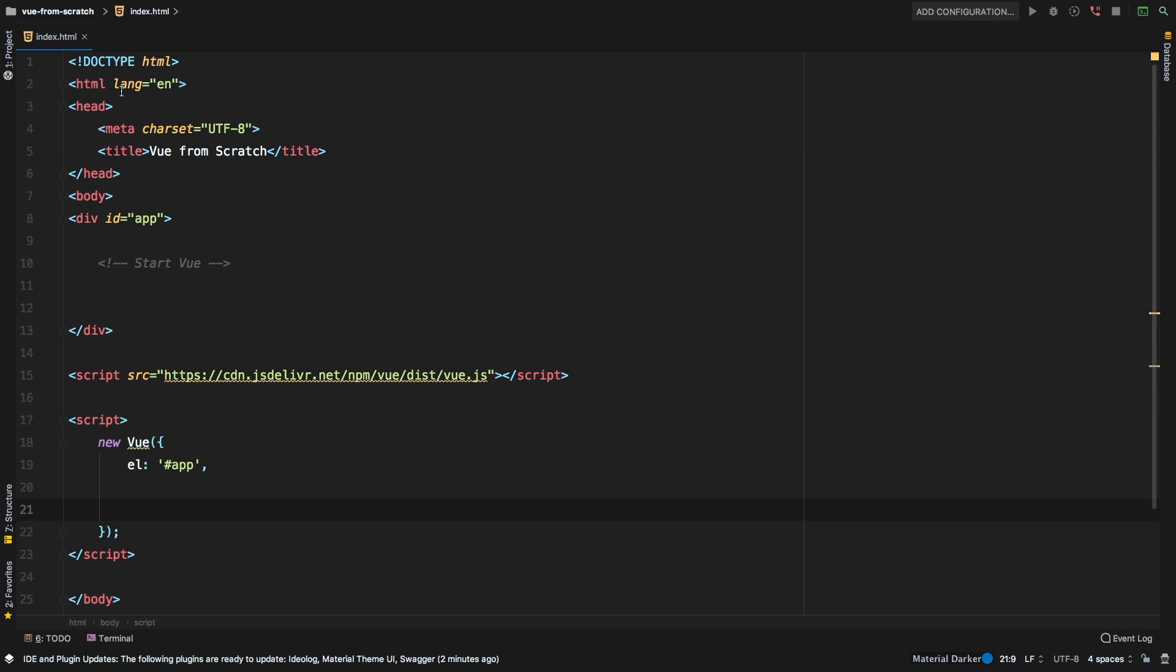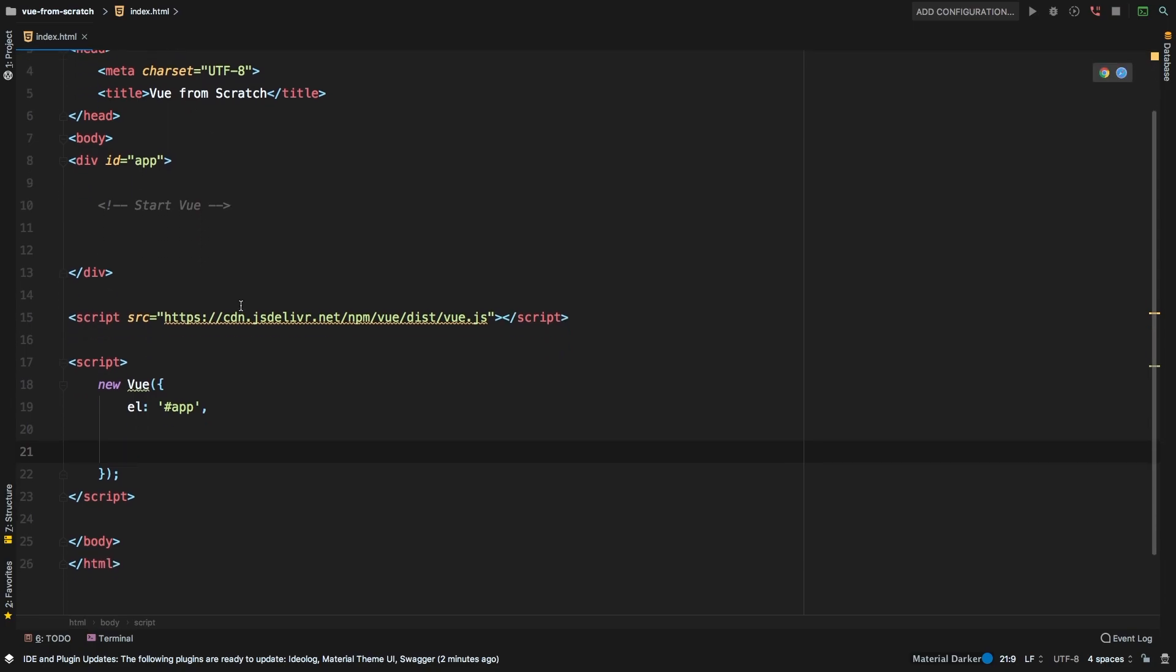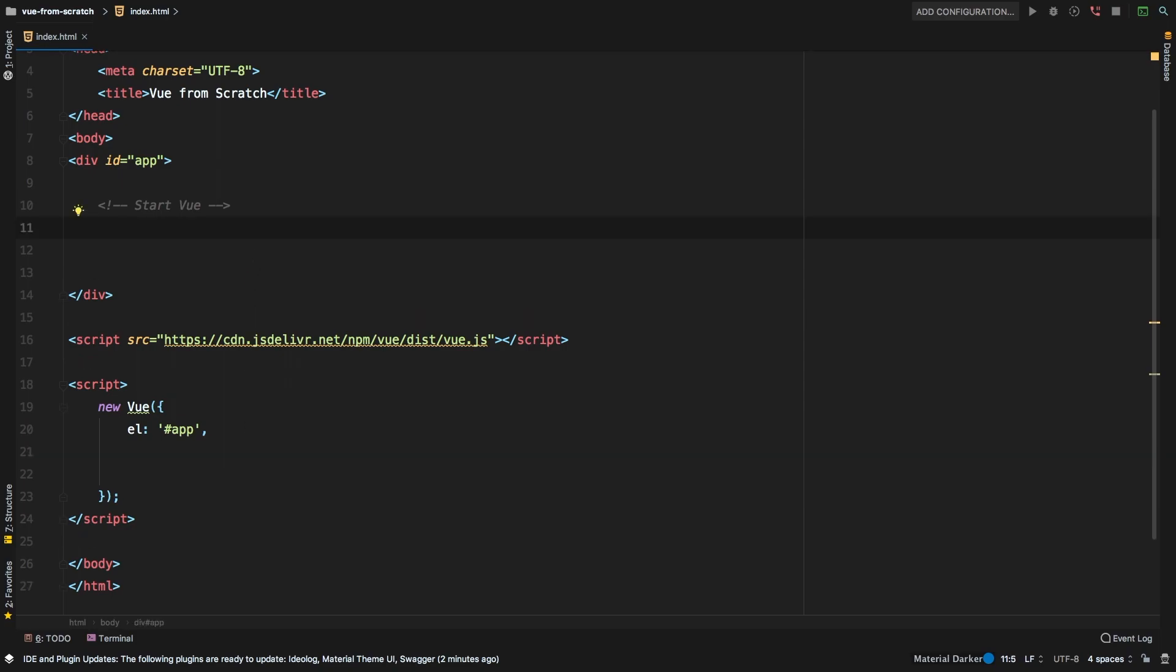Let's talk about computed properties today. I have the same project that we've been working on, I just cleared out all the code that we had written before. So let's talk about what the problem is. And then we'll talk about computed properties and how they fix what we're going to talk about.